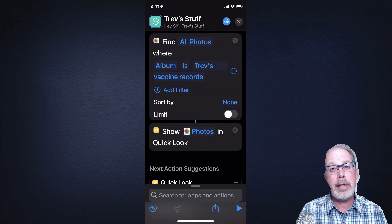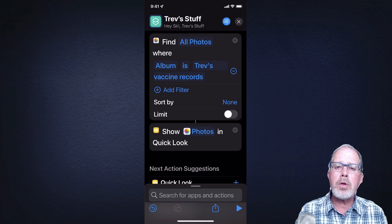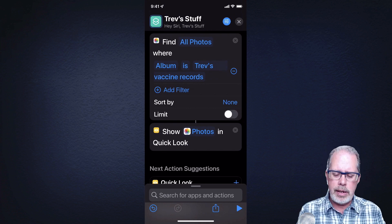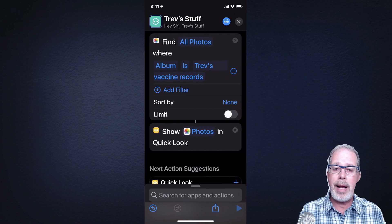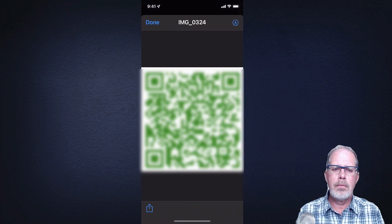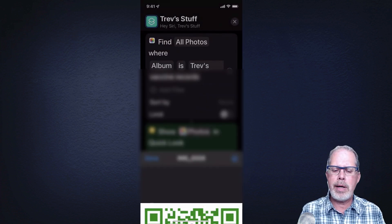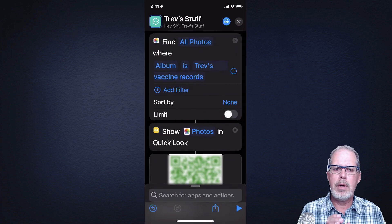In the bottom right-hand corner is the play button. Let's hit play and see what happens. Sure enough, that's exactly what I want it to do.